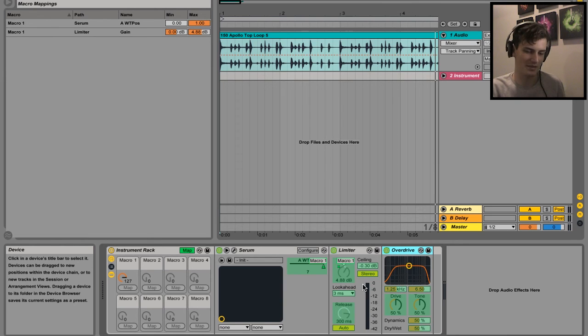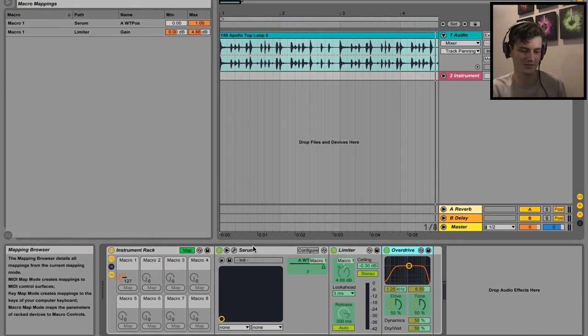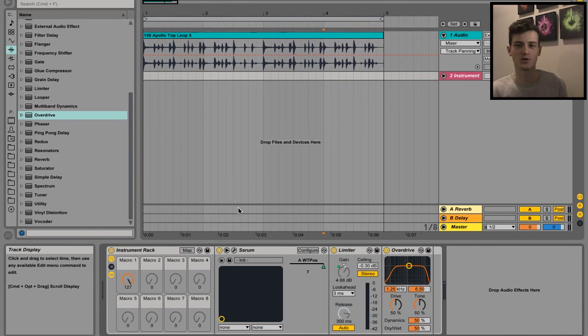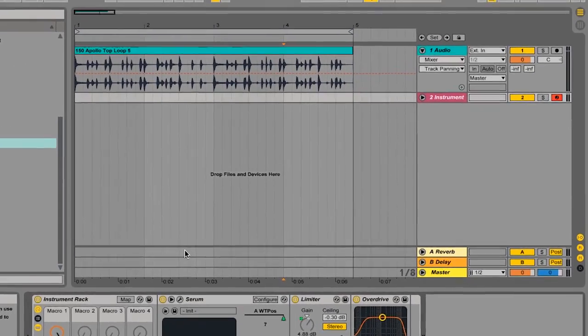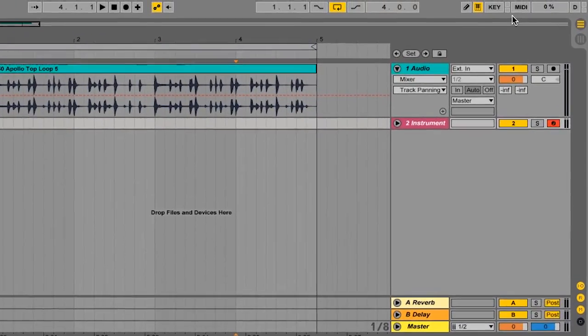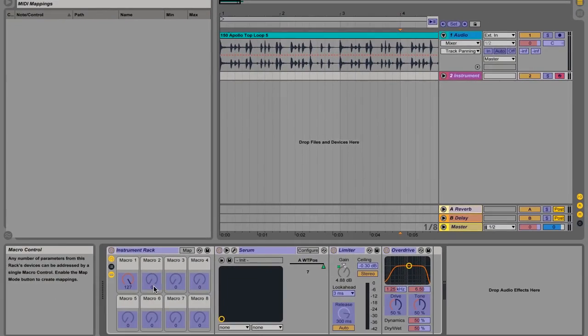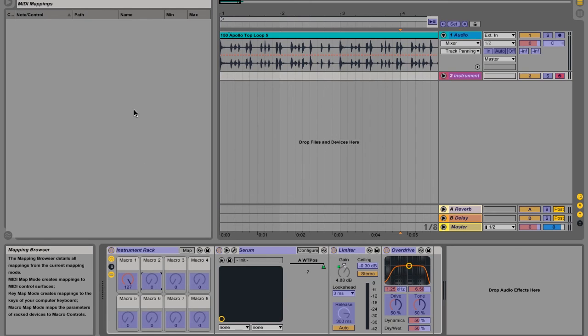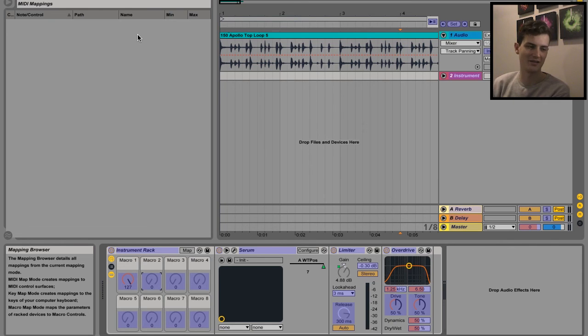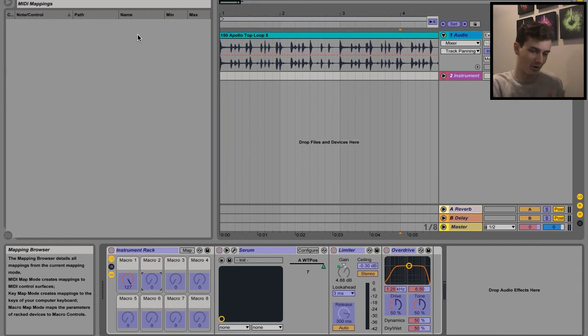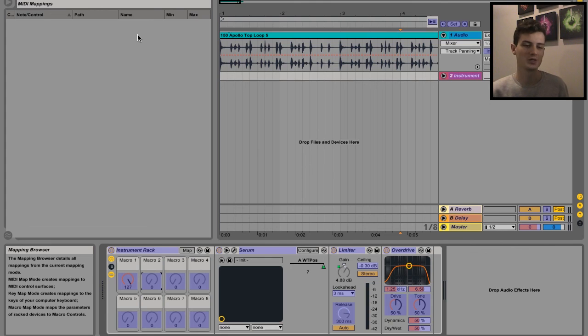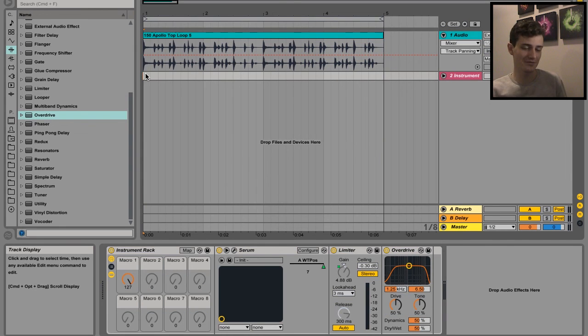And say if you wanted to map the macro controls to your MIDI controller, it's just a matter of clicking this MIDI button, clicking on the macro you want, and then twisting the knob or whatever on your MIDI controller. Then it'll come up in this top bar, and just adjusting the min and max values like you did in your macro. And boom, there we go - simple.